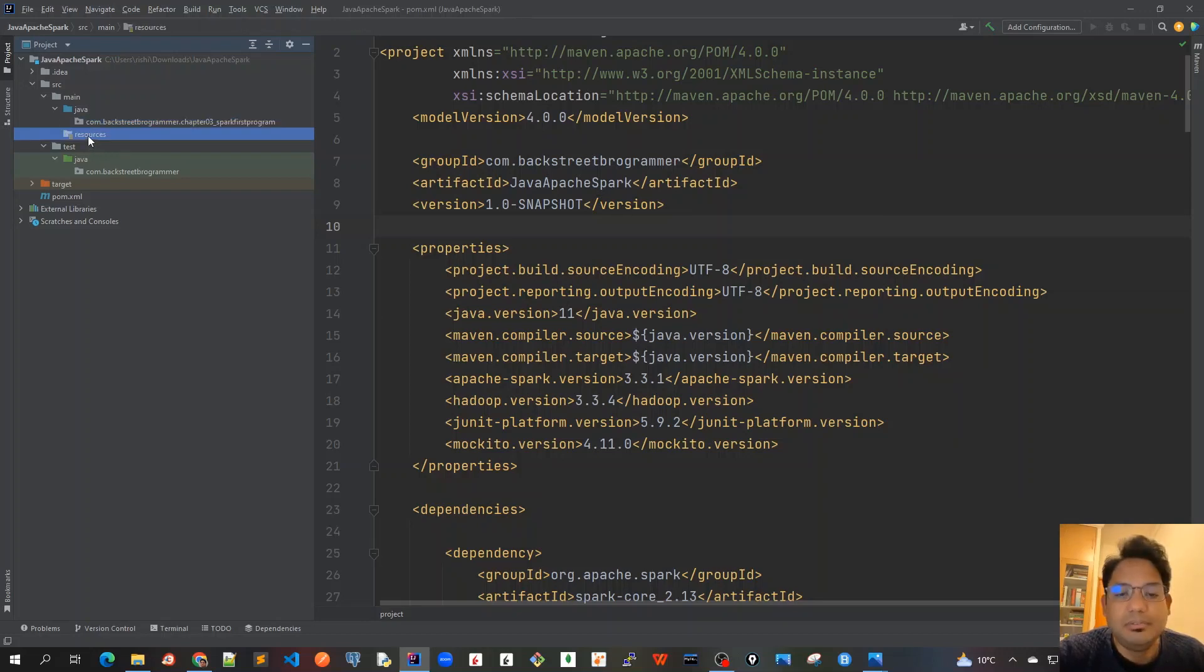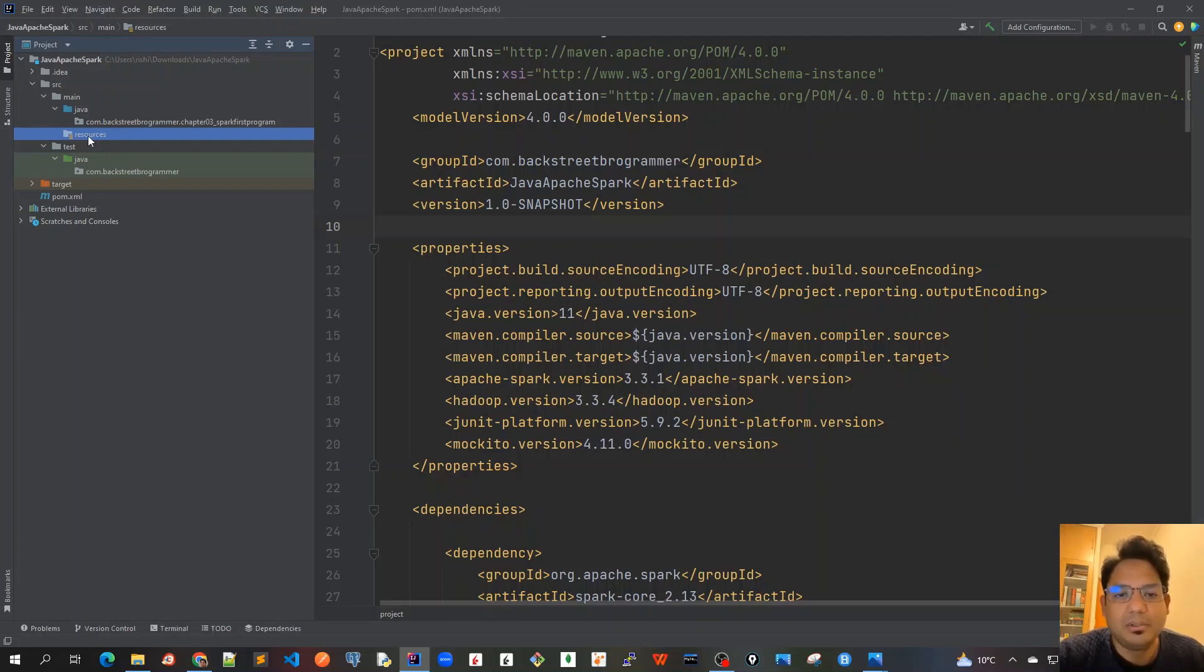Because otherwise there would be lots of warnings or messages printed before the Spark context, before Spark actually gives out the useful output. Let's create that properties file first.